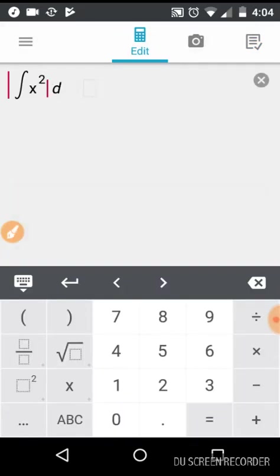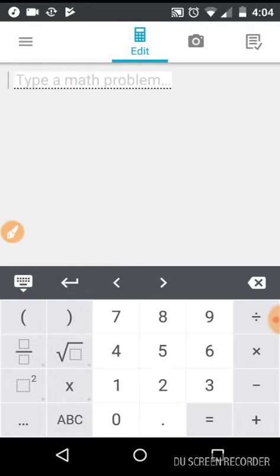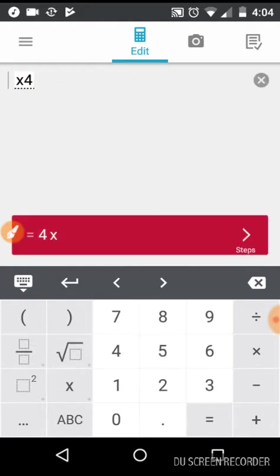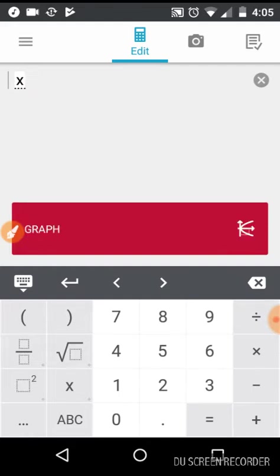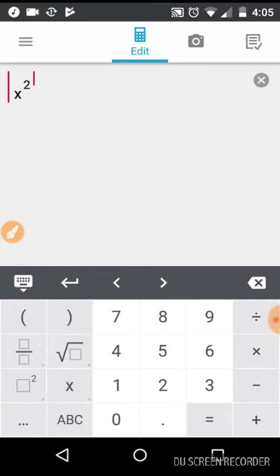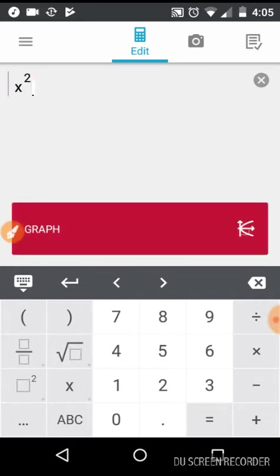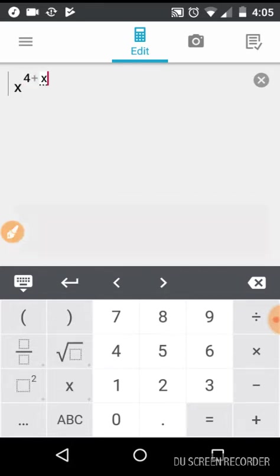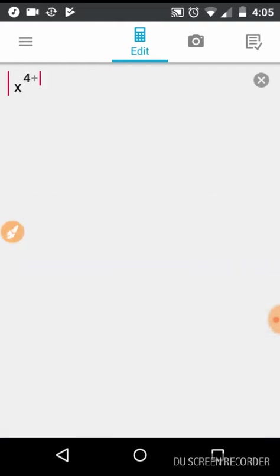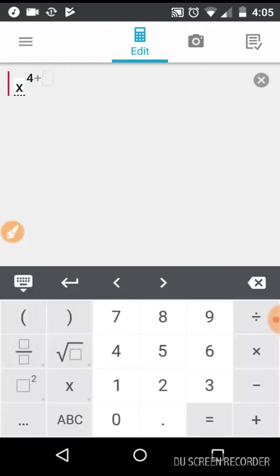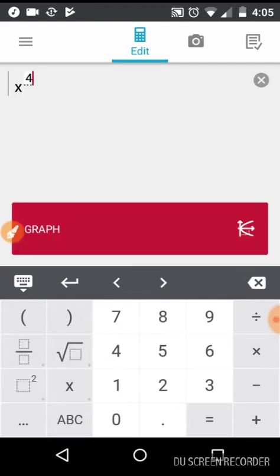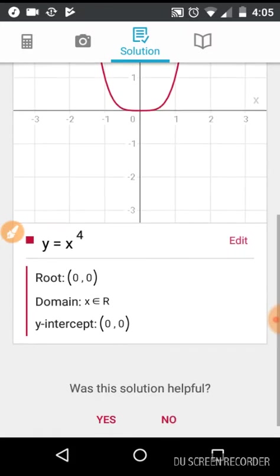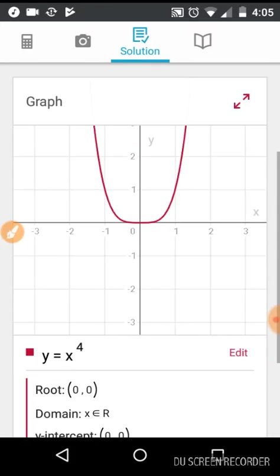And if you want a graph of some function, let's try x^4 plus x. If you want a graph of this then you can find the graph, its root, its domain, its intercepts.